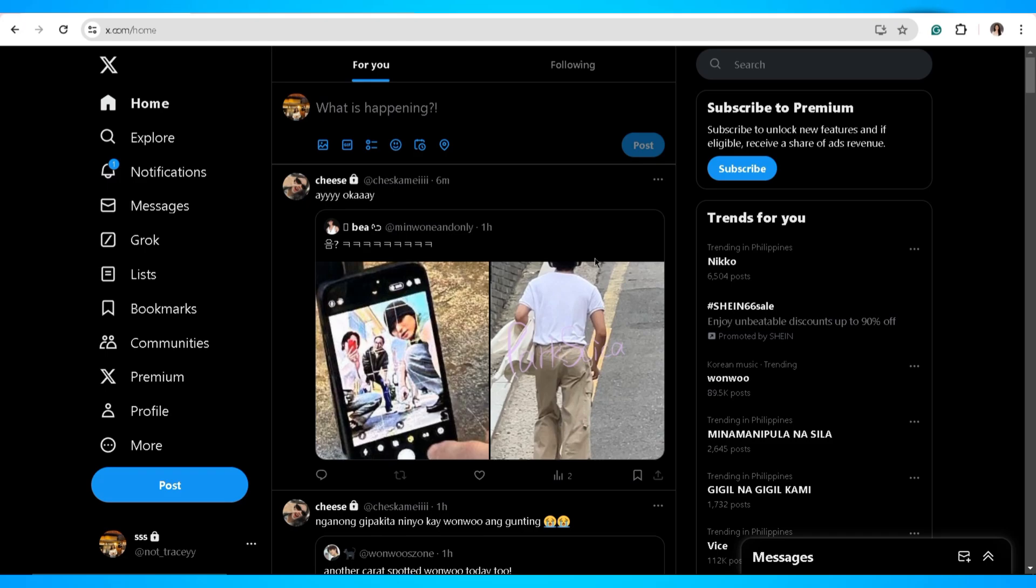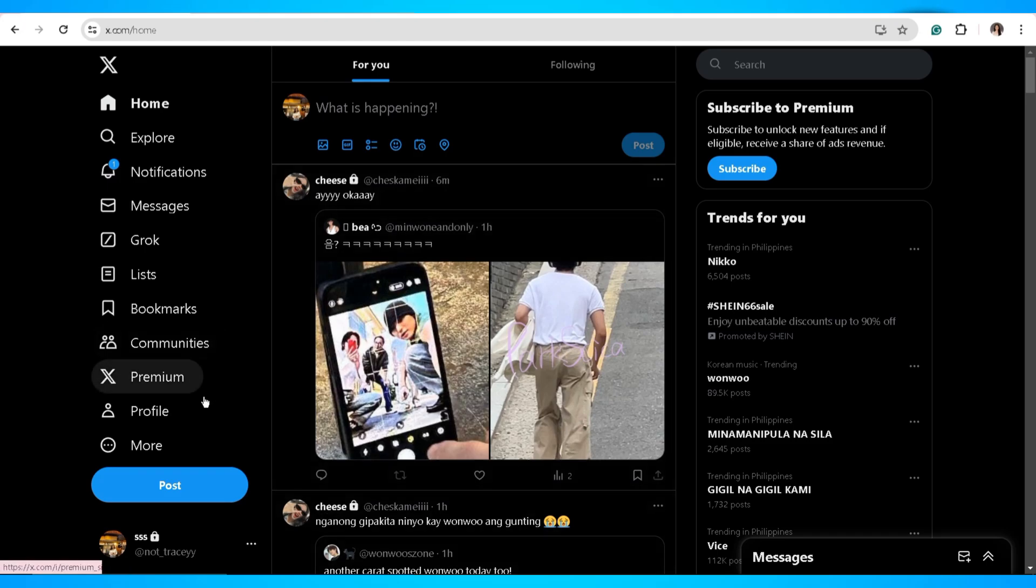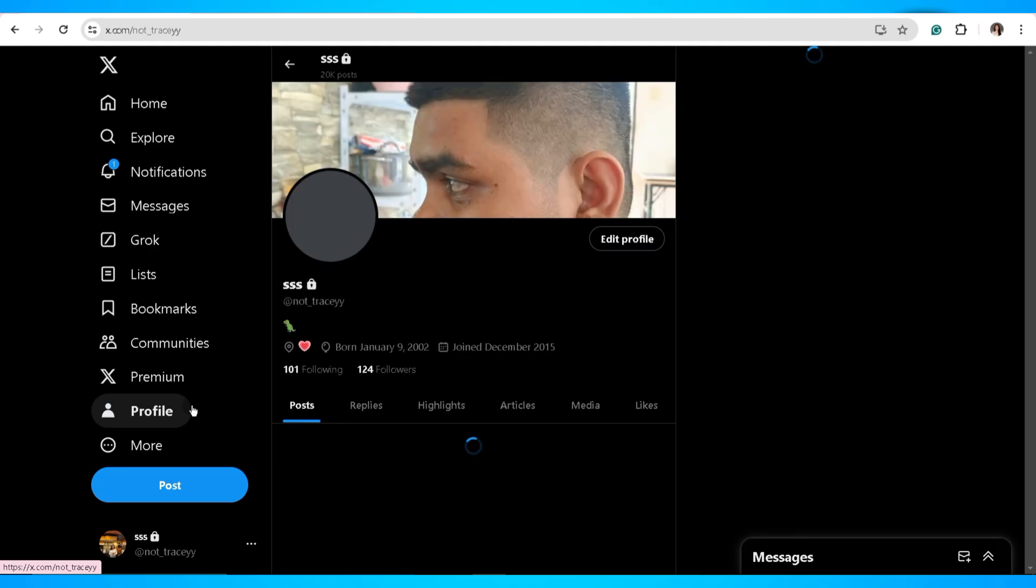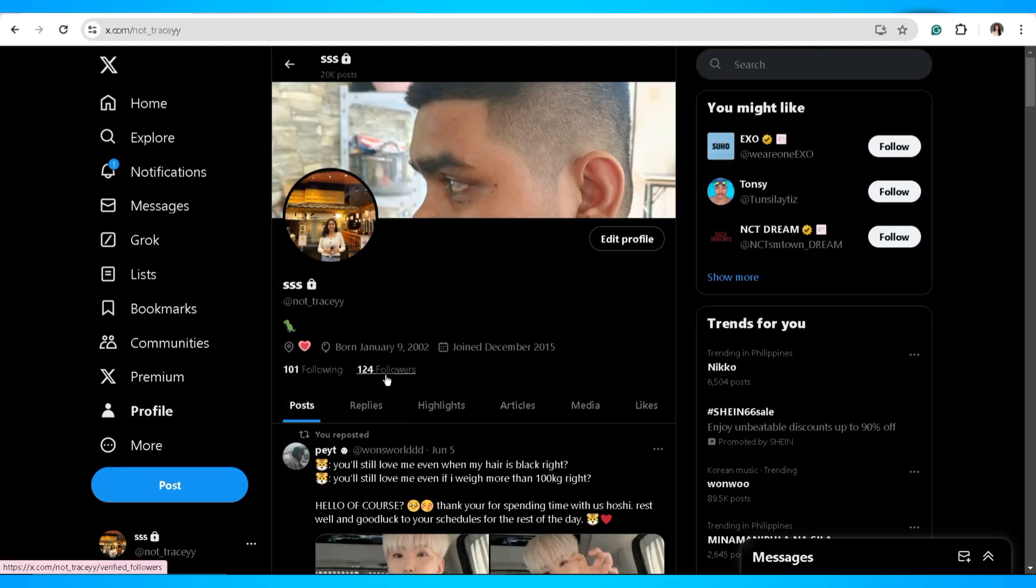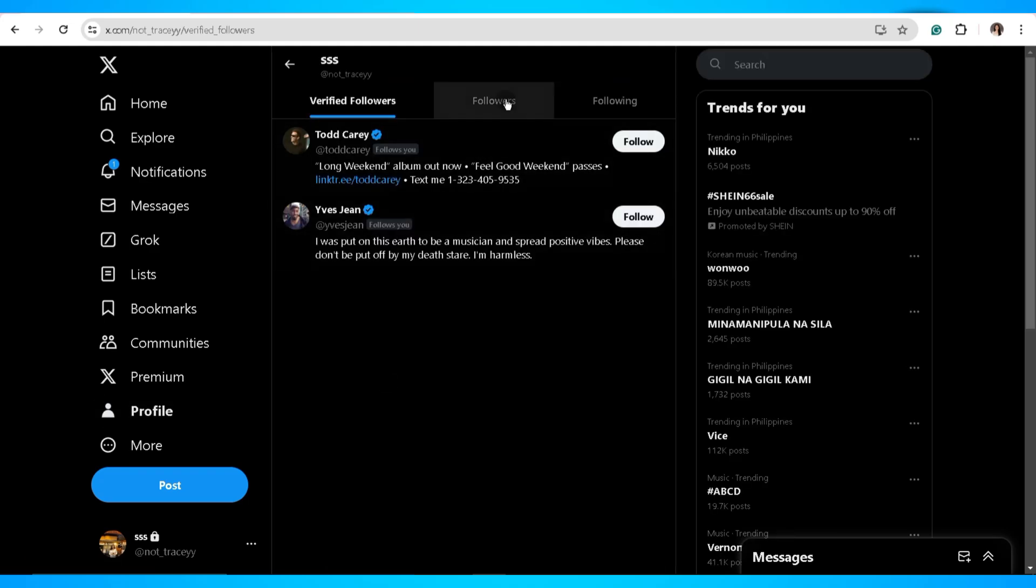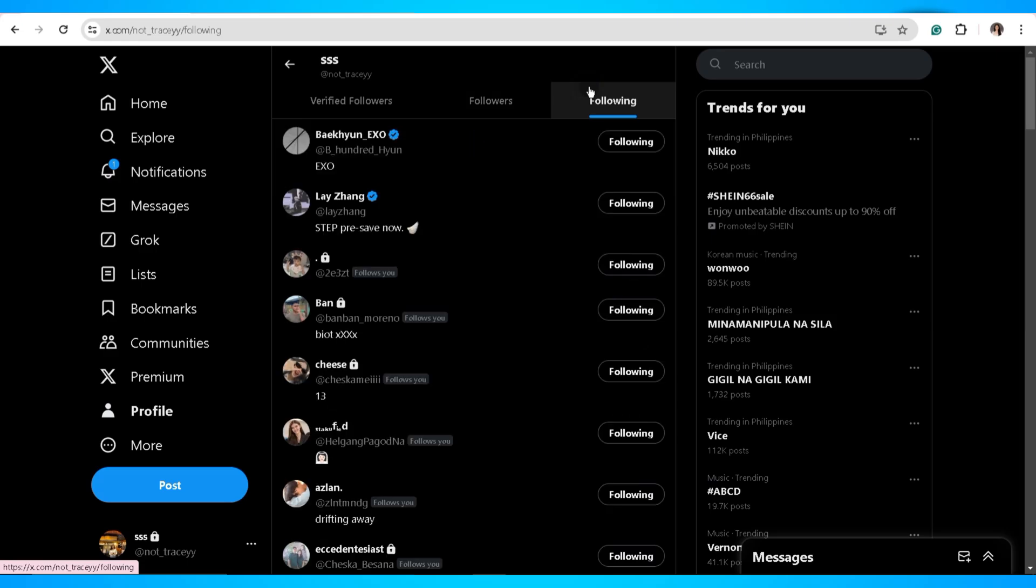Go ahead and click on the profile button which you'll find above the more button. Now click on the following to be able to view all those individuals that you're following on Twitter.